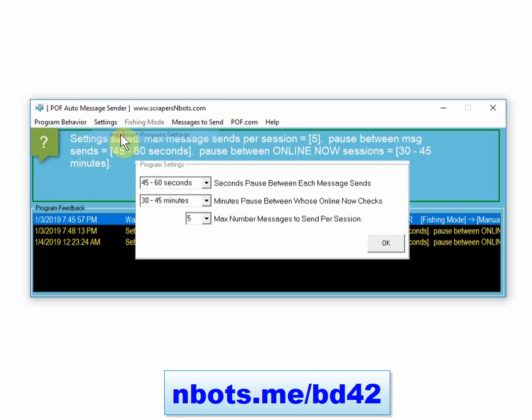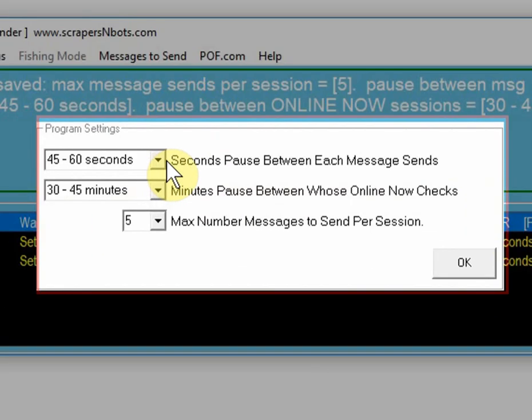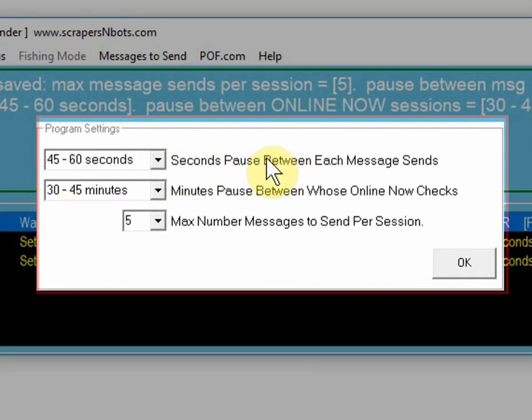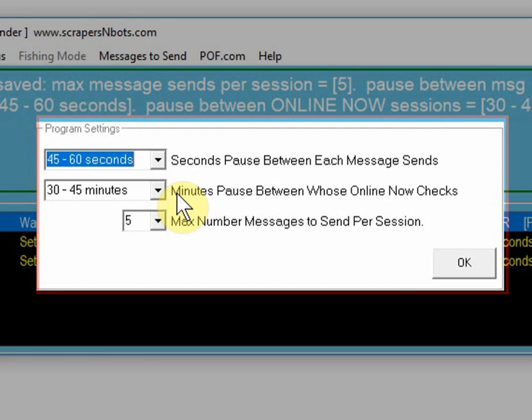Important program settings - you're going to see three core settings. The first is the number of seconds paused between each message send. Use the longest or most conservative setting.